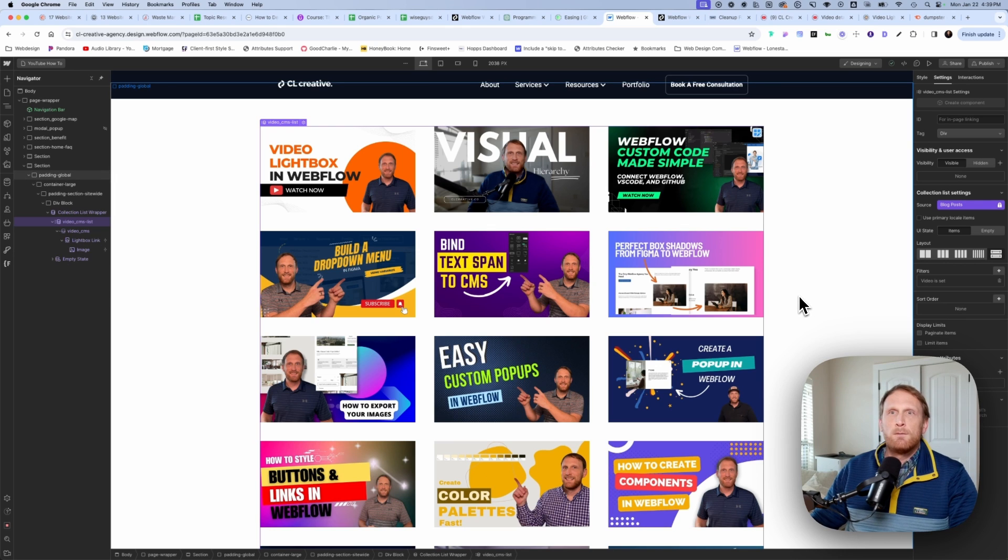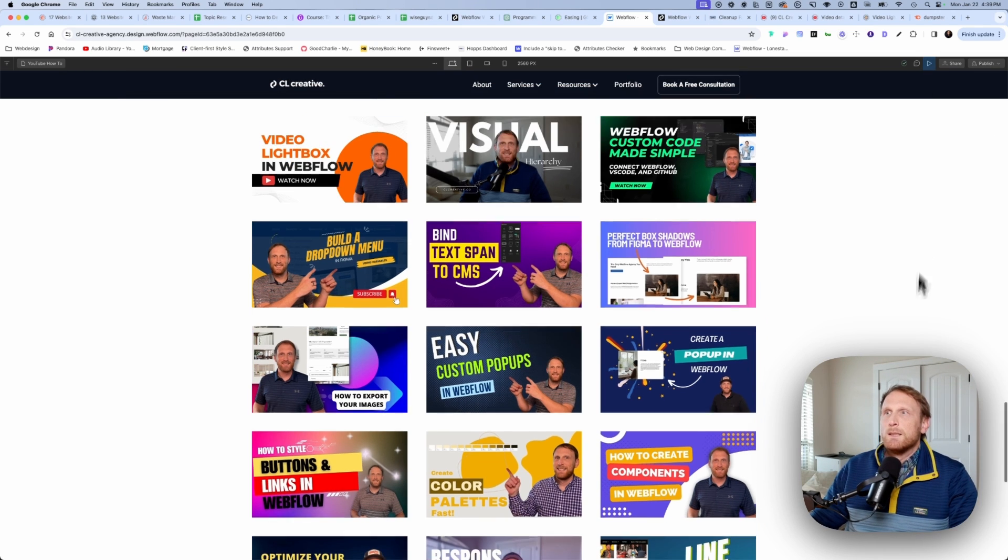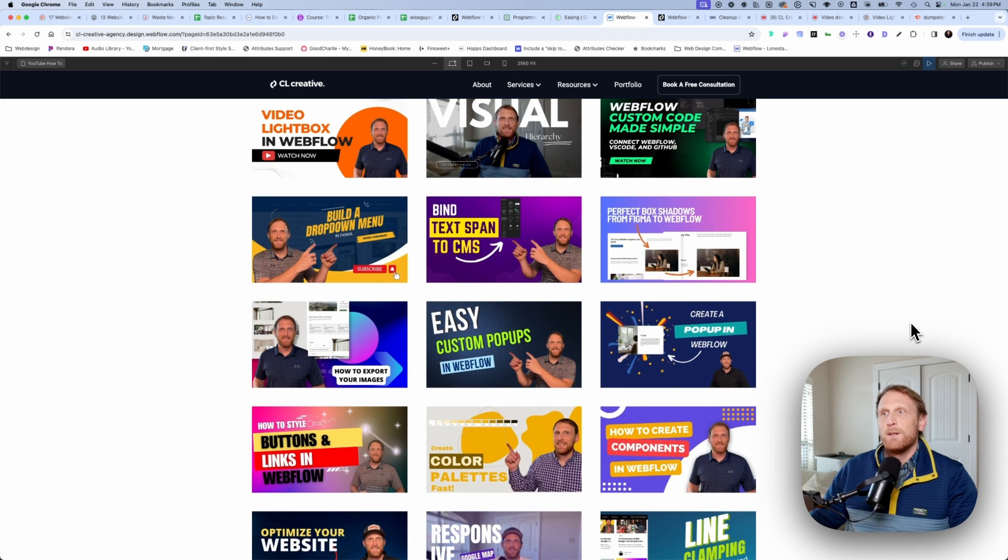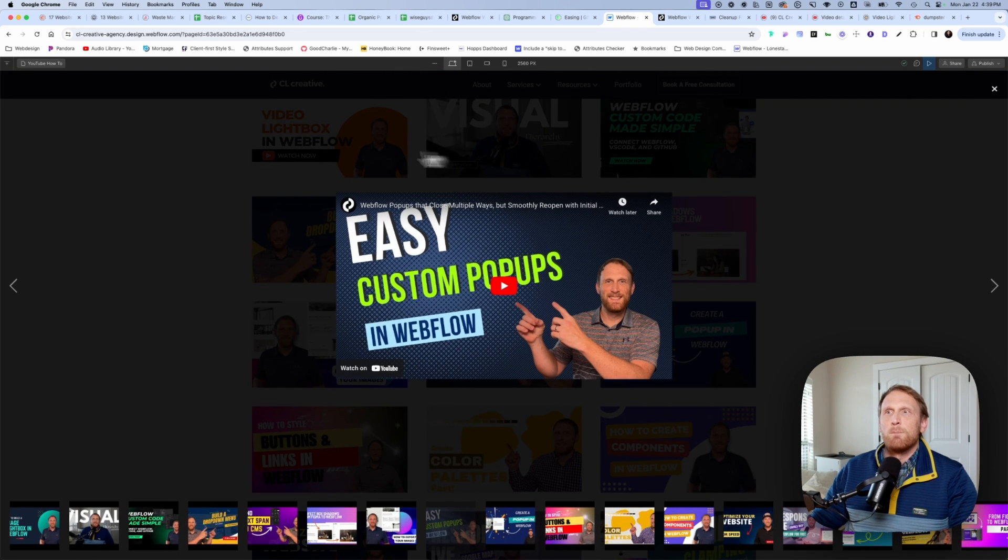Now here's where kind of the nice thing comes. All you have to do, somebody comes to the page, they see a whole list of videos. They're going to click on one of those videos.